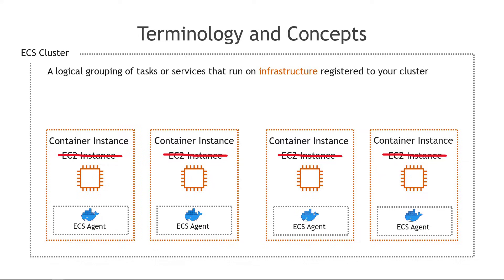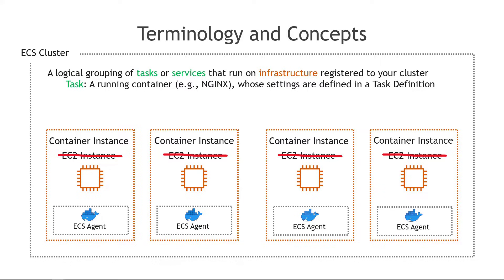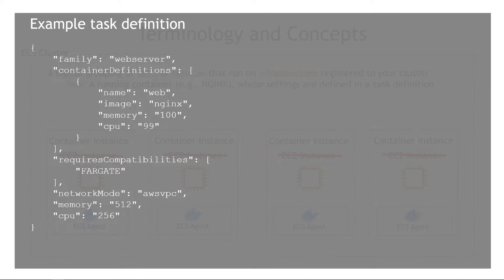All right we have a cluster which has container instances in it but what are these tasks or services that we've mentioned up here in green? A task is a running container so for example Nginx whose settings are defined in a task definition. You can think of a task definition as a blueprint for an application.